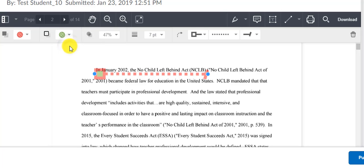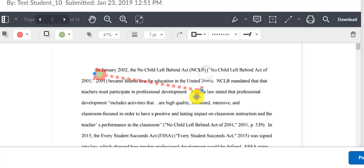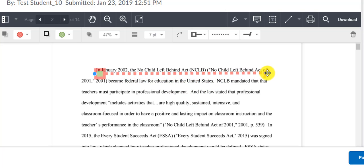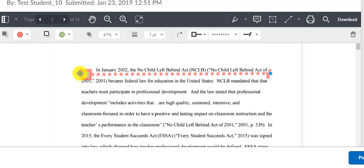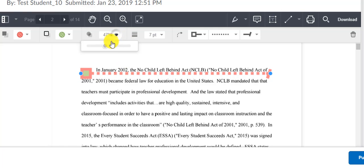You can even click and drag the ends of the line to go from different points to different points in the document. And all of this happens right inside the text document that the student has submitted to you in the Dropbox area of D2L.